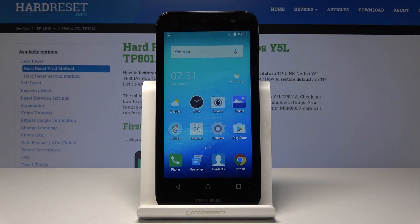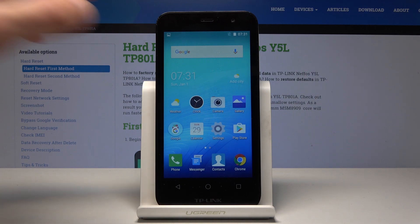Welcome. I'm using a TP-Link NeoFast Y5L and I'll show you how to change the wallpaper on this device. There are two ways you could do it and I'm going to show both of them.